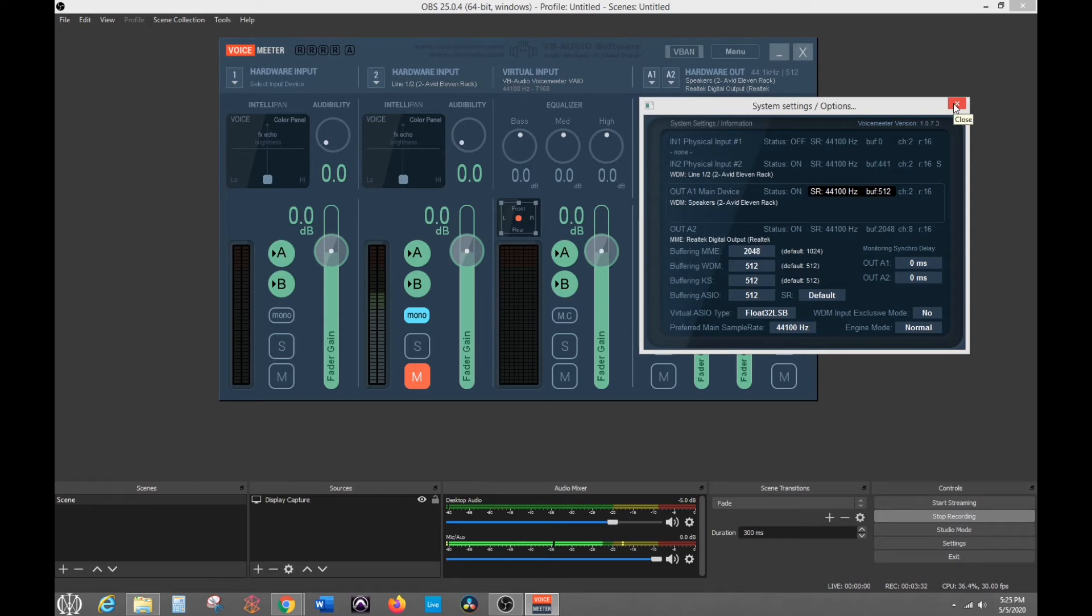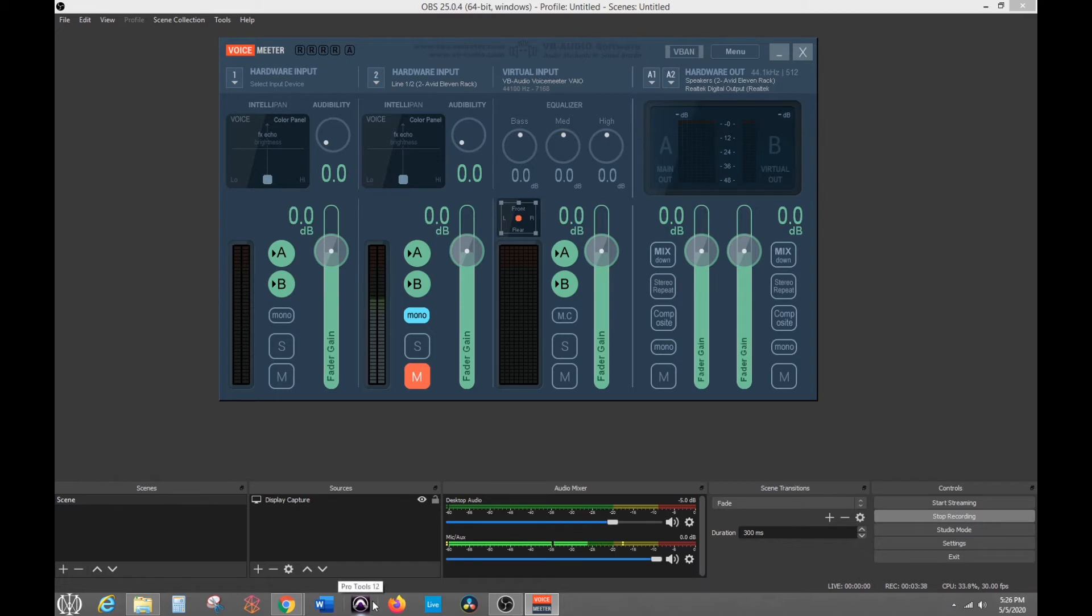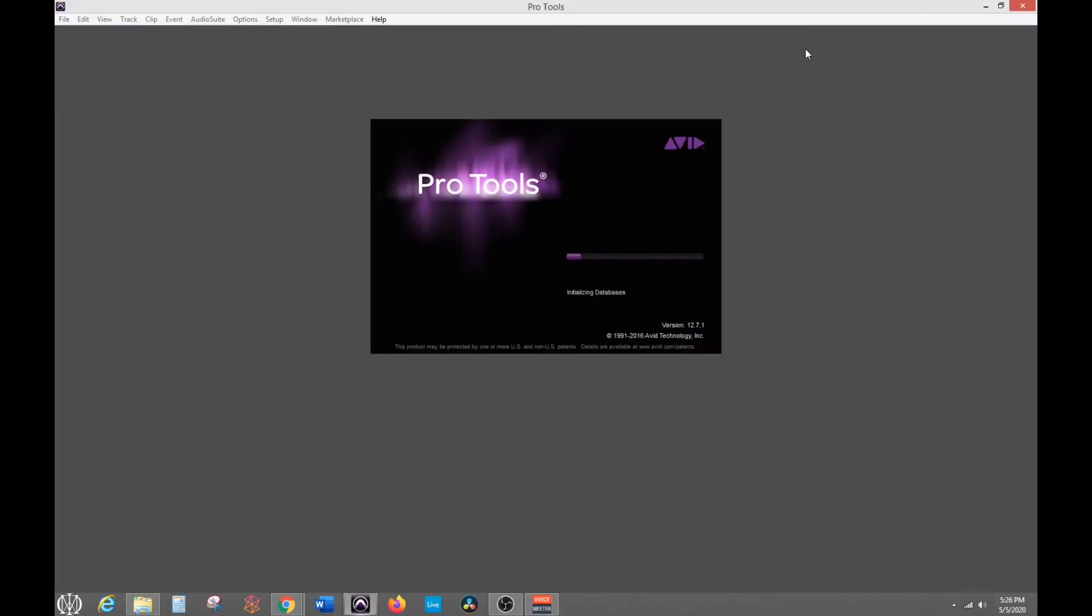Now I'm going to show you how you get that audio from your DAW into here. One little thing to know with Pro Tools, if you just open it up, it'll actually stay frozen. So you need to close voice meter out before it actually loads correctly.